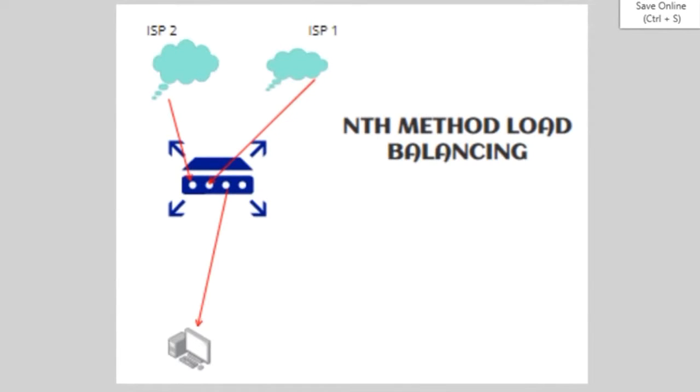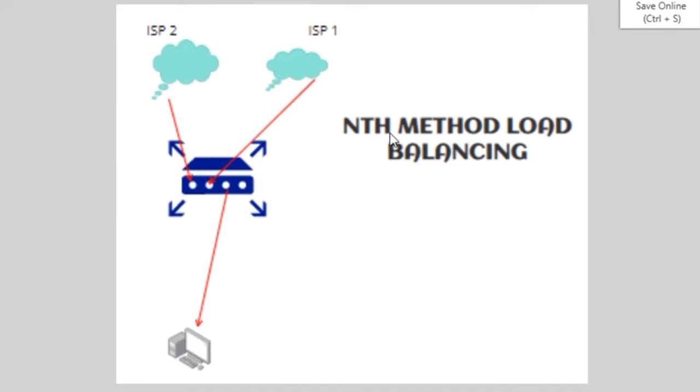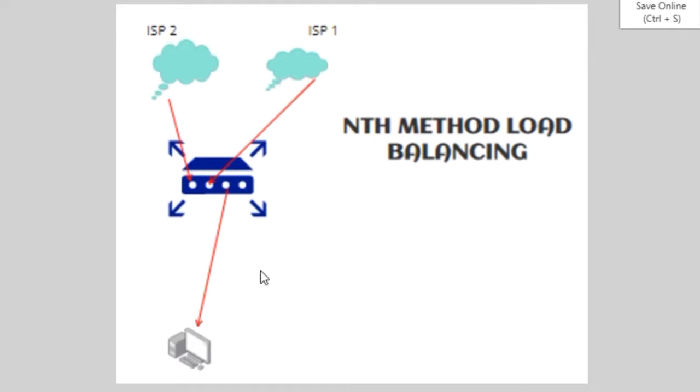In this video I'll be discussing another method of load balancing called NTH method of load balancing. I'm going to create the same scenario as you can see here - we have VAN connections from two ISPs, ISP1 and ISP2, and this is the computer for testing. Let's get started and start the configuration.